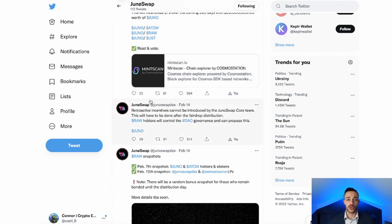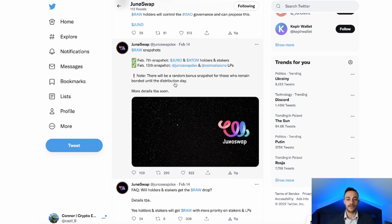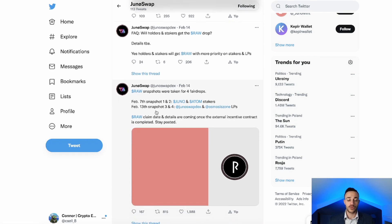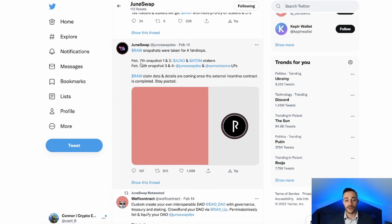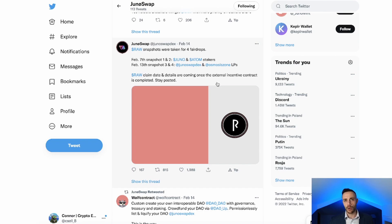There will be an airdrop for JunoSwap liquidity providers. However, the snapshot was just taken on February 13th for JunoSwap liquidity providers as well as Osmosis liquidity providers. As we can see on the JunoSwap official Twitter account, the first snapshot was taken on February 7th for Juno and Atom stakers, and the second snapshot on February 13th was for JunoSwap and Osmosis liquidity providers. So the airdrop snapshot was already taken, but I still think it will be highly lucrative to be an LP on the JunoSwap decentralized exchange going forward.